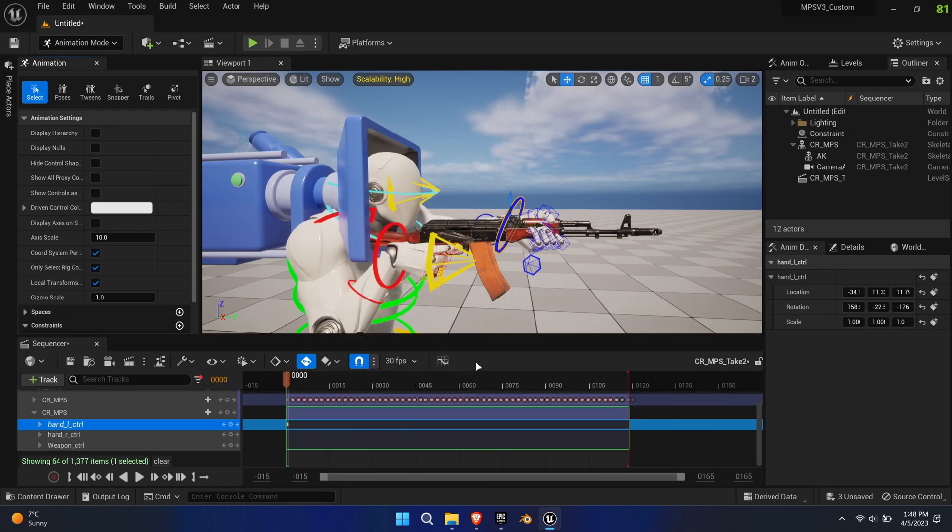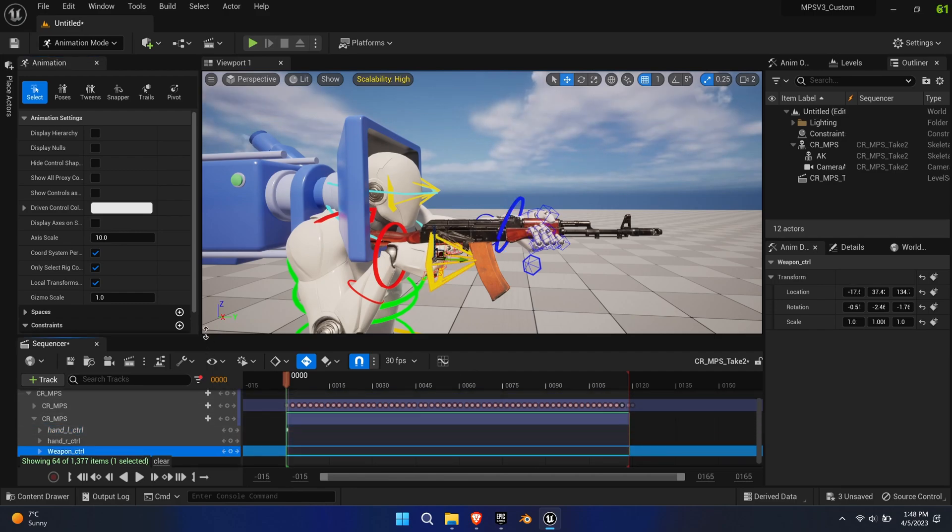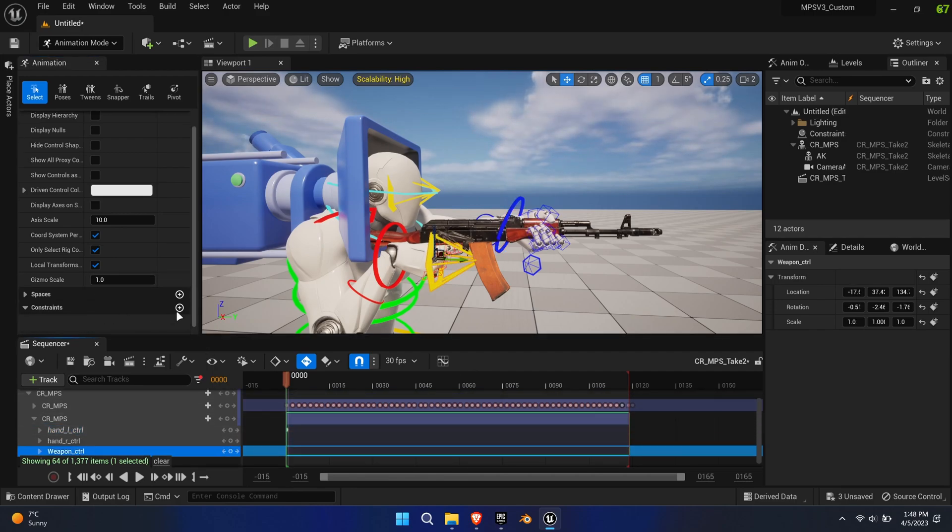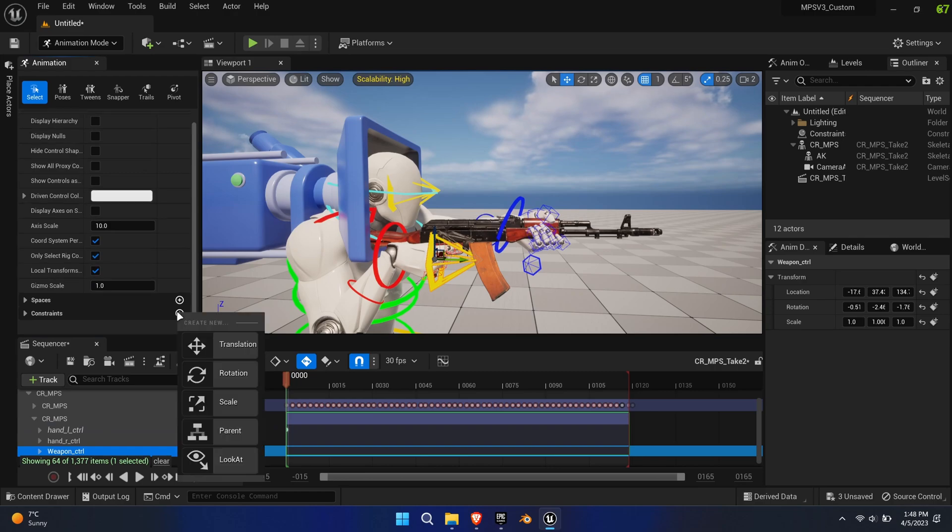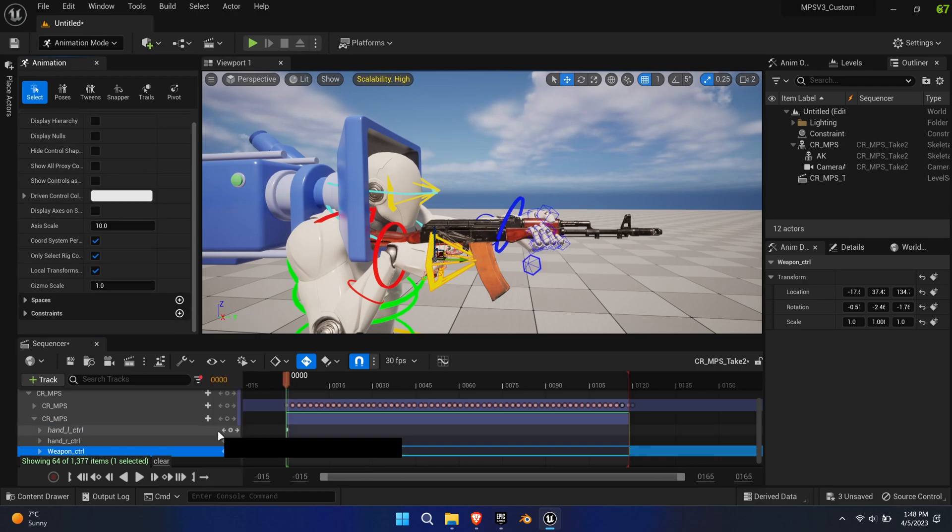You can either select the control rig right hand or the actual right hand bone of the mesh. Technically both is possible, however in my testing I've gotten better results using the actual mesh bone.